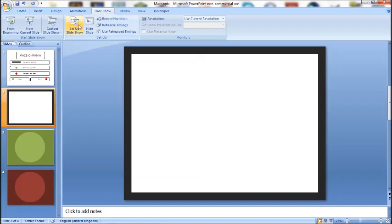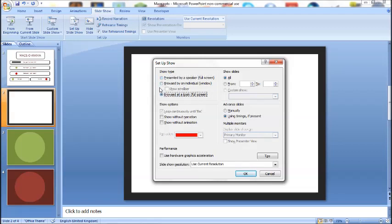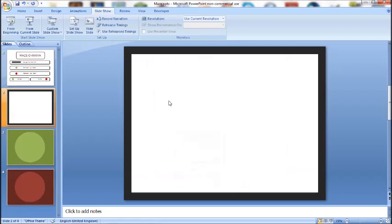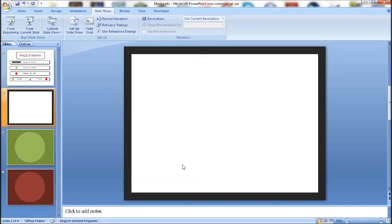If you go into slideshow and set up slideshow, select the browsed at kiosk full screen option and that way when you right click in the presentation nothing will pop up. So that will stop you being able to right click and then just jump to the end of the maze. Stopping cheating basically.